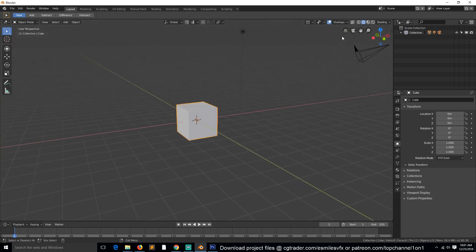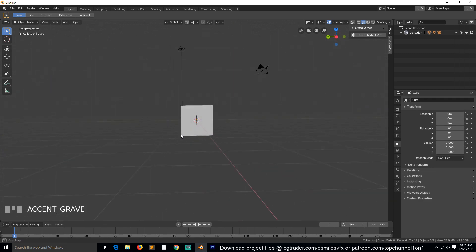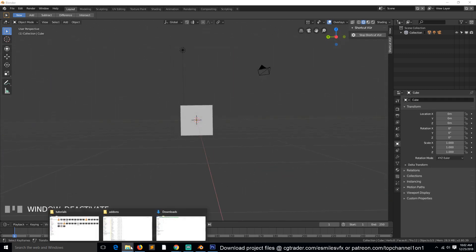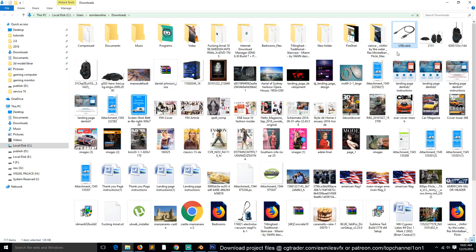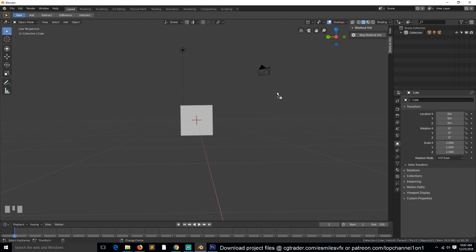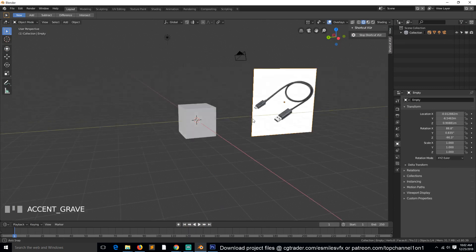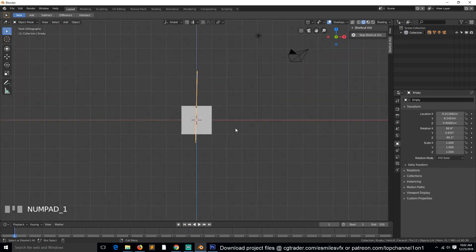I'll use this time to activate the shortcut display so you can see the different shortcuts. I have a lot of files here, which is why this is taking long. If you just drag and drop an image, it will be added to Blender.